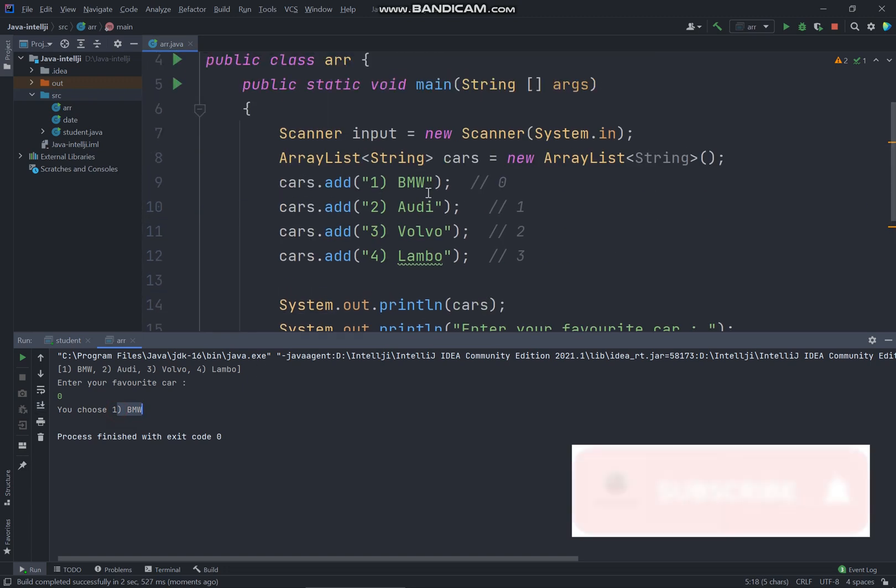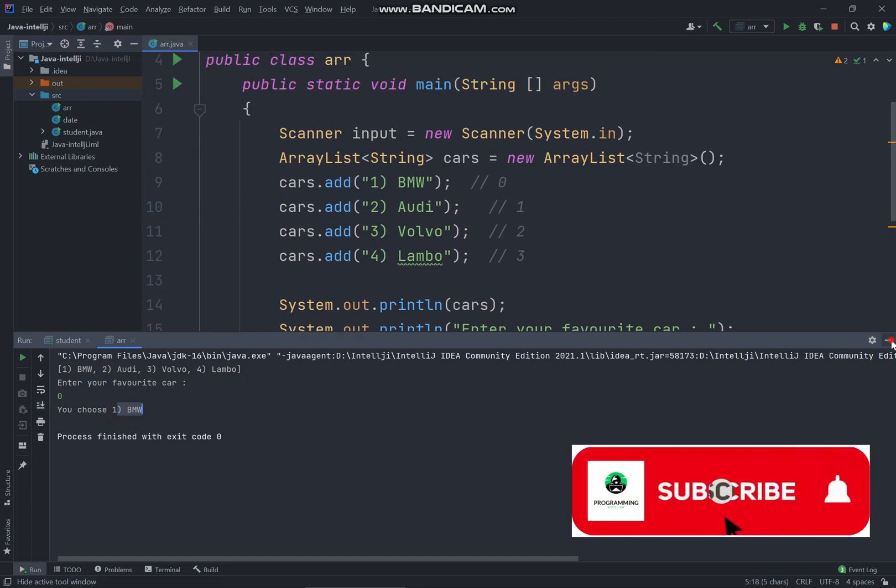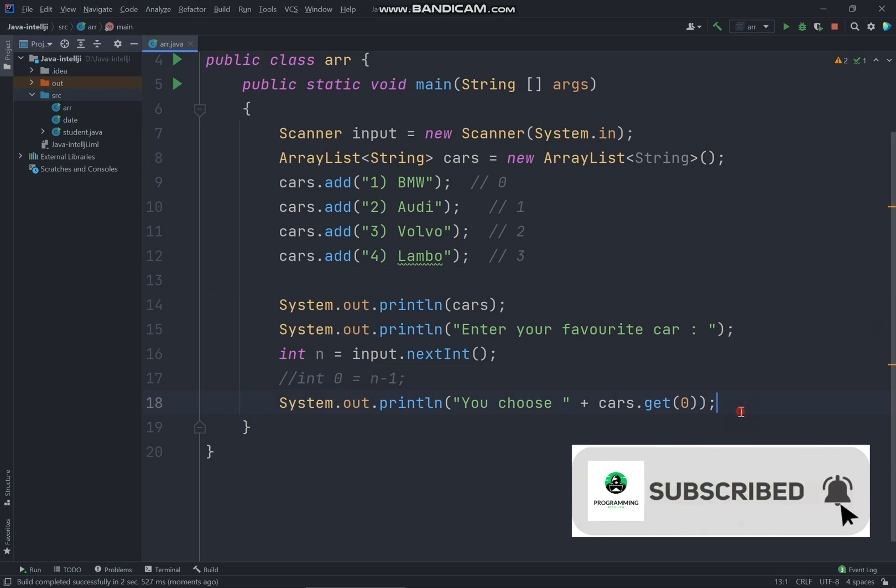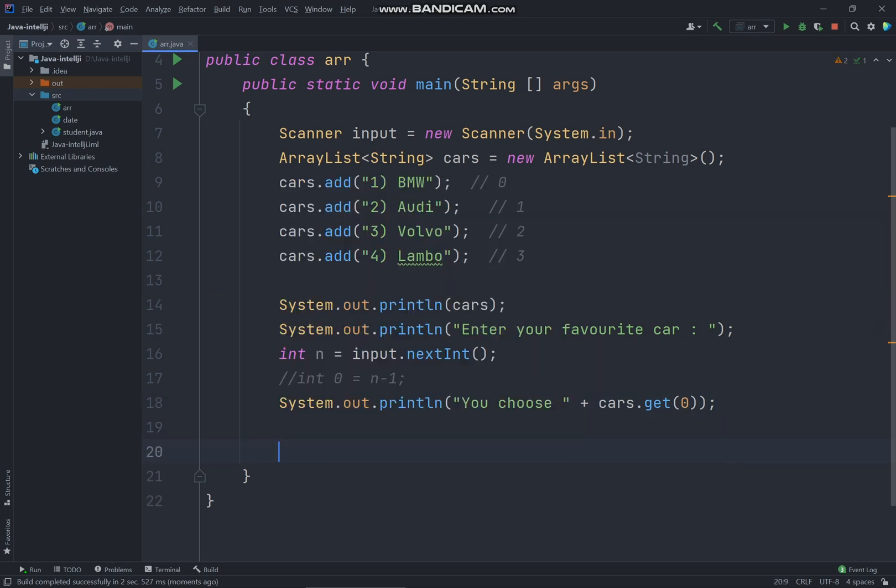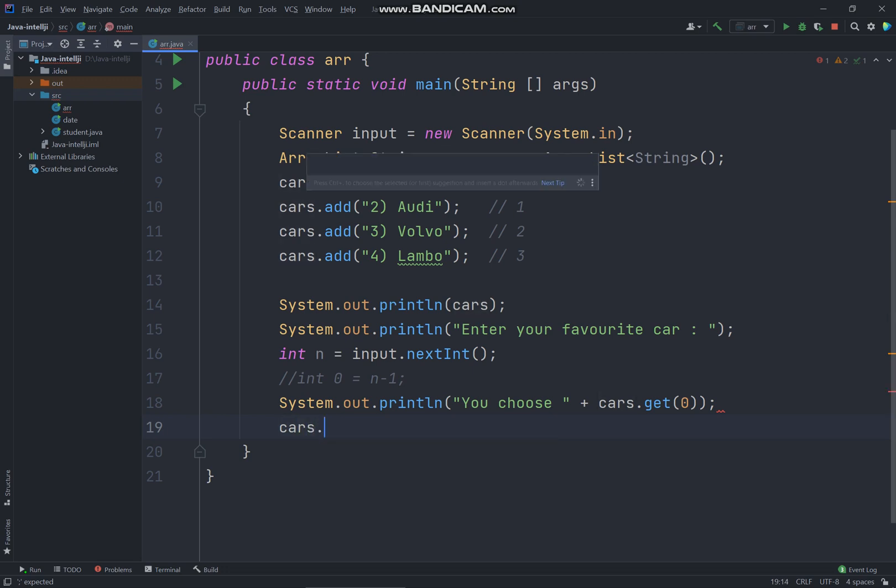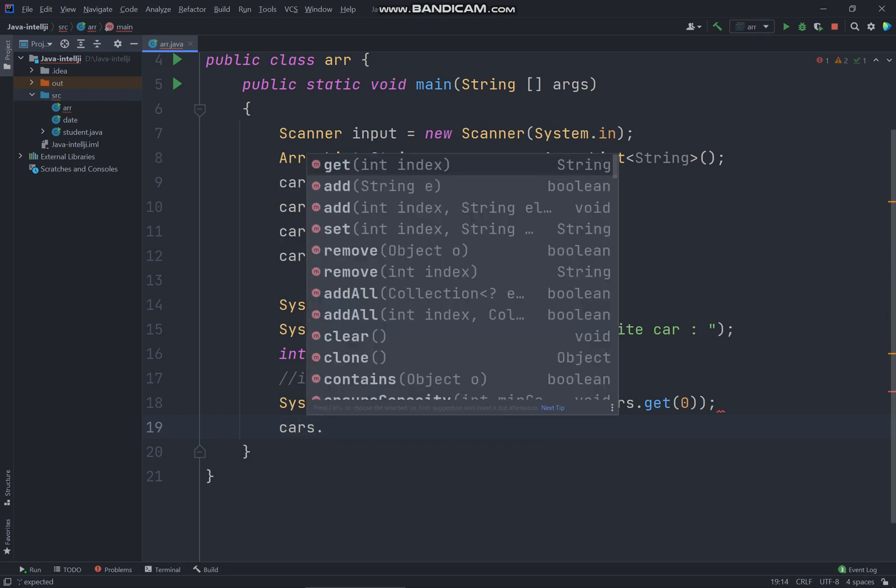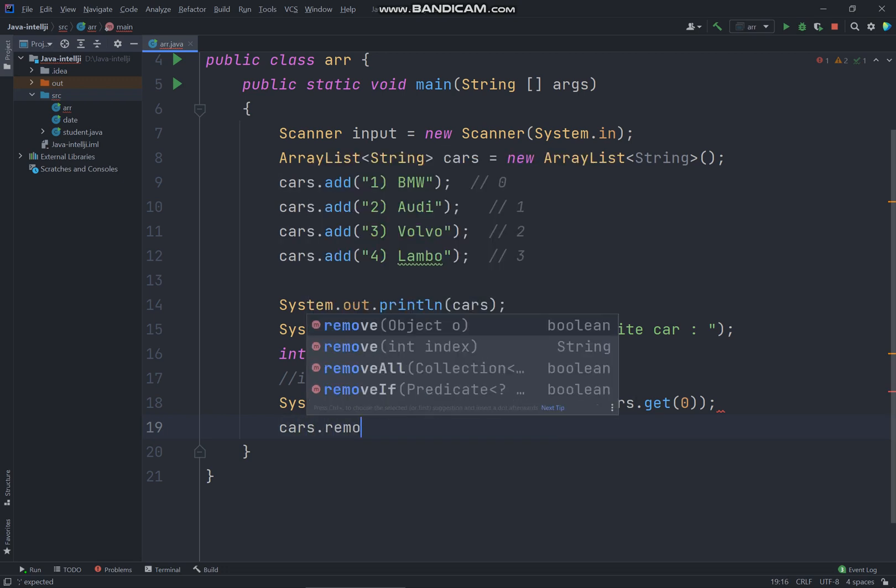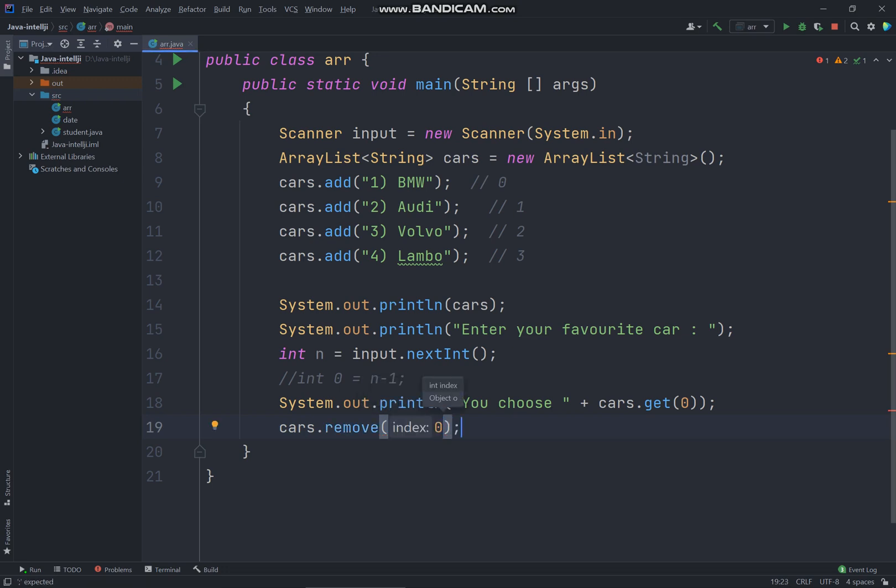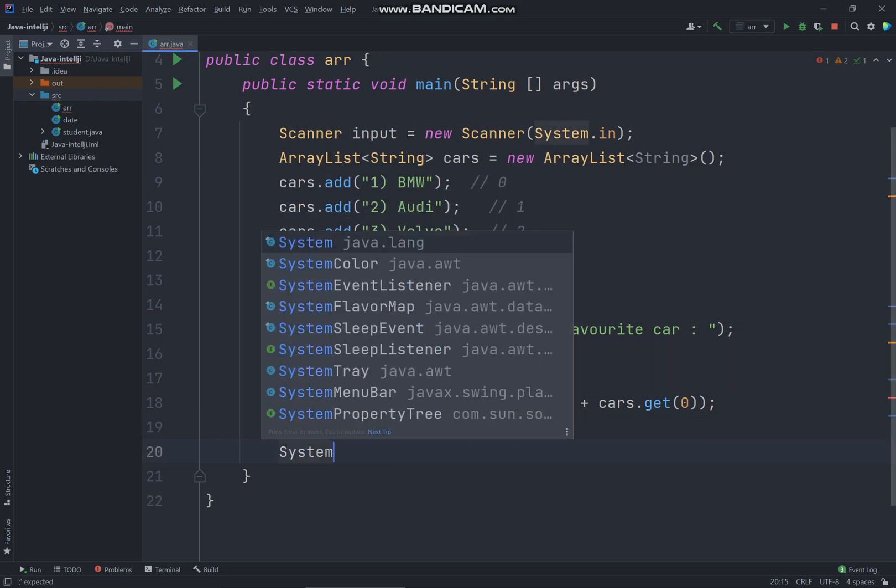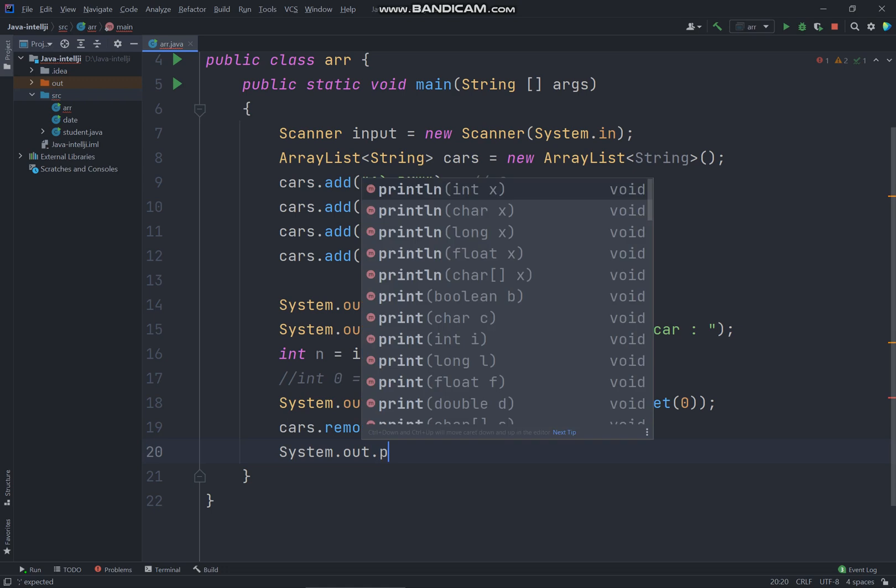And you can also use cars.remove, zero, and just print out the message.